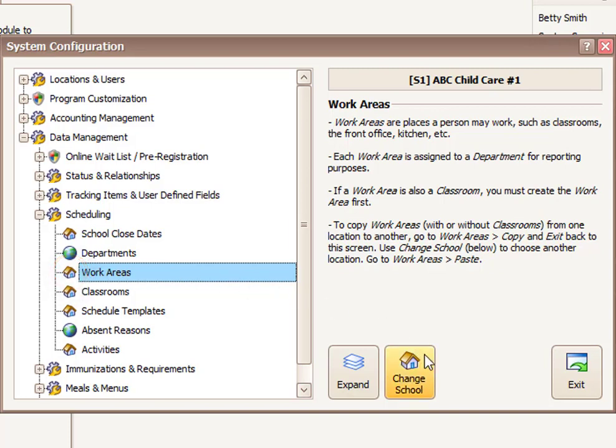And if you need to change that information or set it for an additional school, you can use the Change School button here on the right.